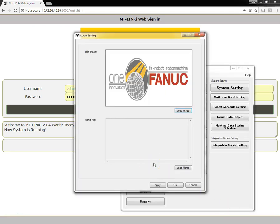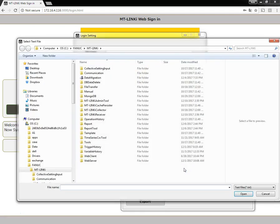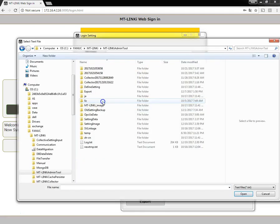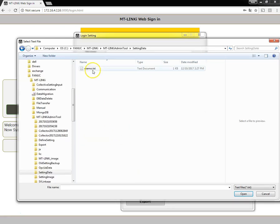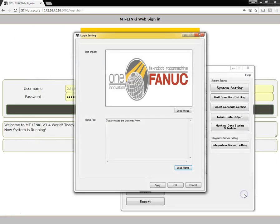To load a message, just create a memo.txt file with the text you wish displayed. Click on the load memo button. This will bring us to another browsing window. I'll browse to my memo file. I'll say open.